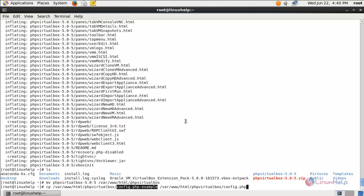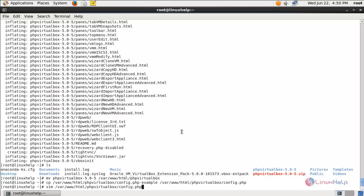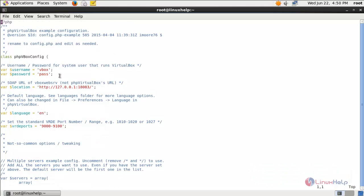Copy this file and rename it as config.php under this directory, then hit enter. Now type this command to edit config.php. Here we need to mention the username and password for the VirtualBox user. Type your VirtualBox username and password and then save the file.